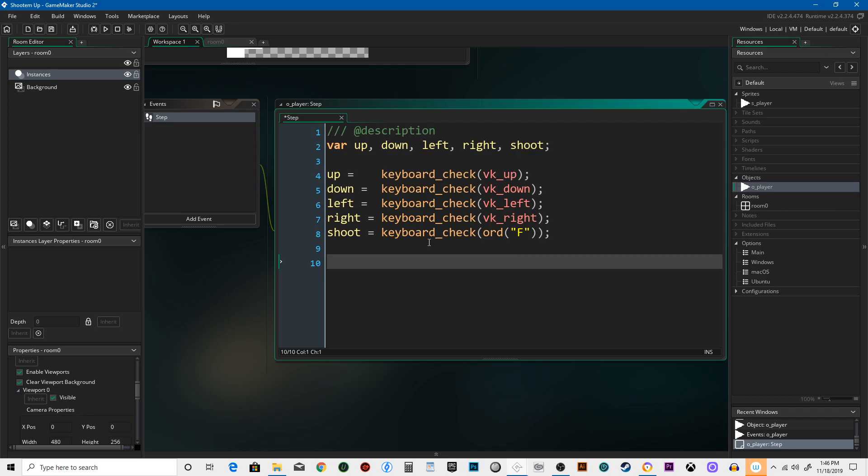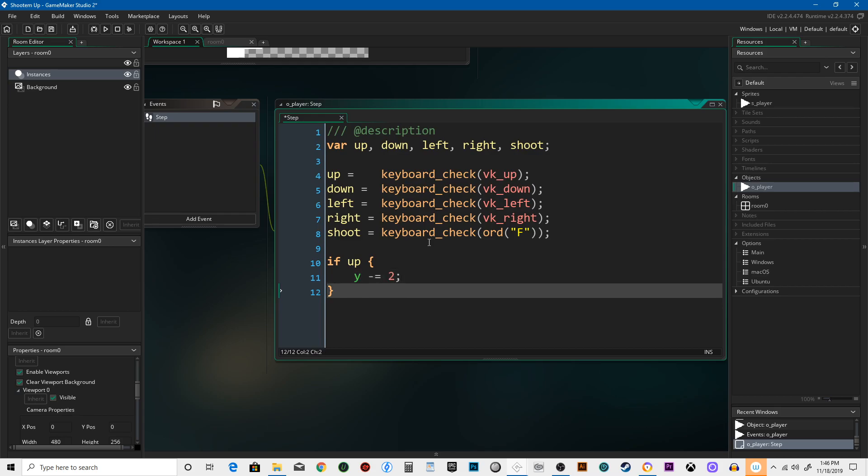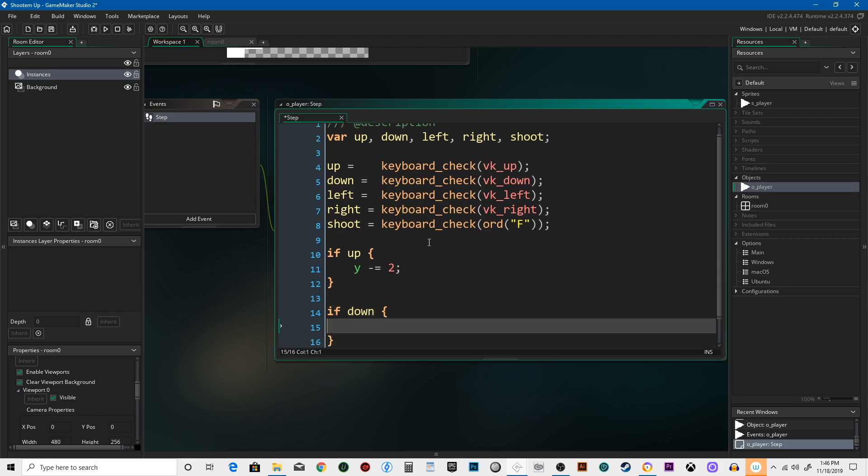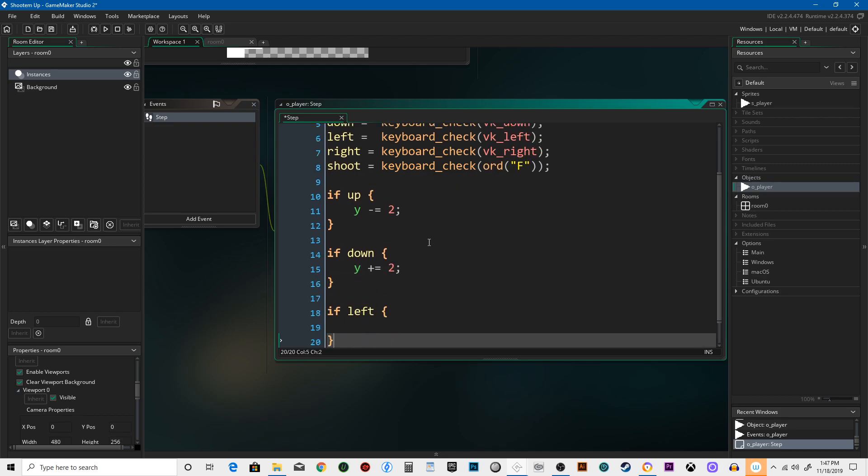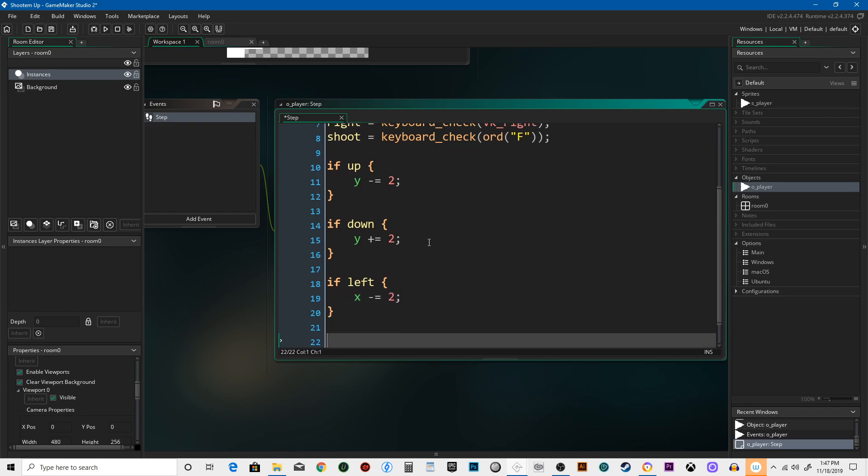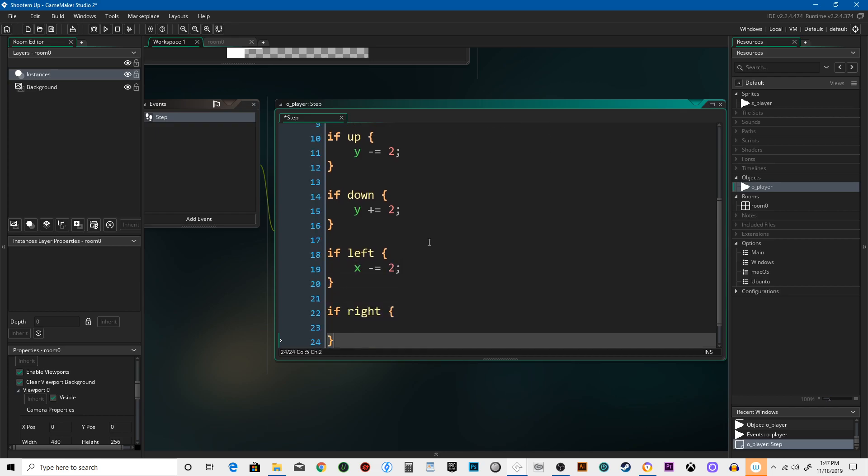So we need to set up conditions and statements, which I like to think of as questions and answers. What happens if you hold up? Well, in that case, your Y position is going to decrease by 2. What if you hold down? Your Y coordinates will increase by 2. If left, same thing but with X. If right, same thing over there.